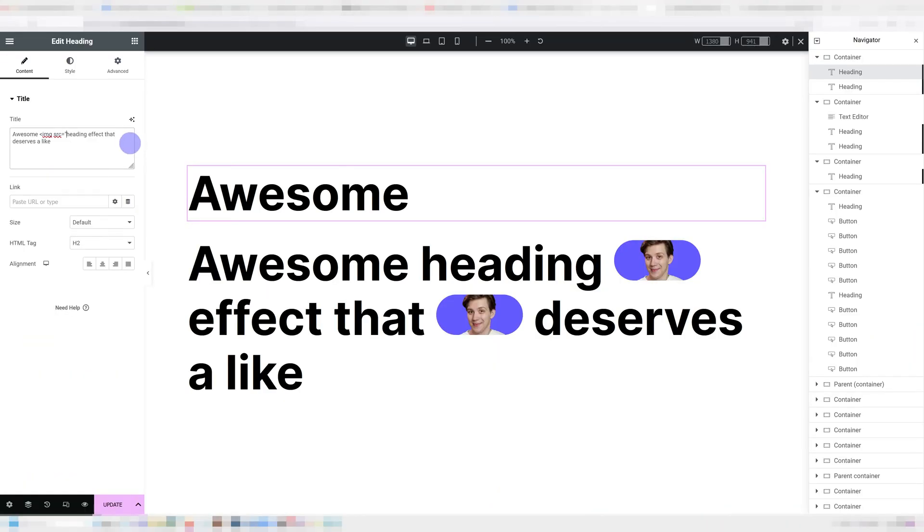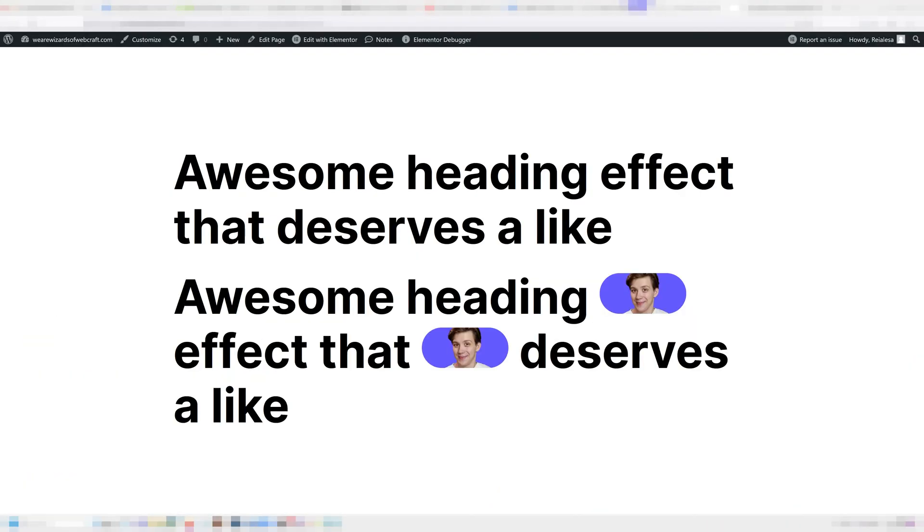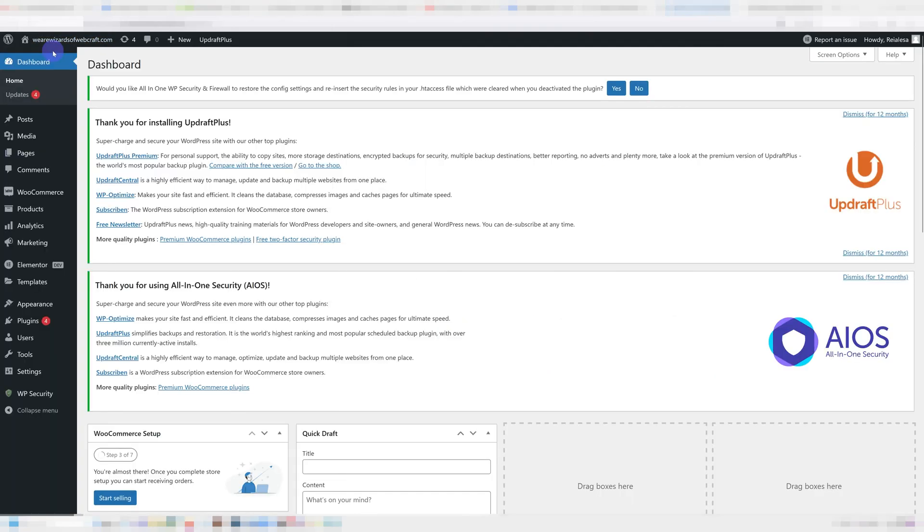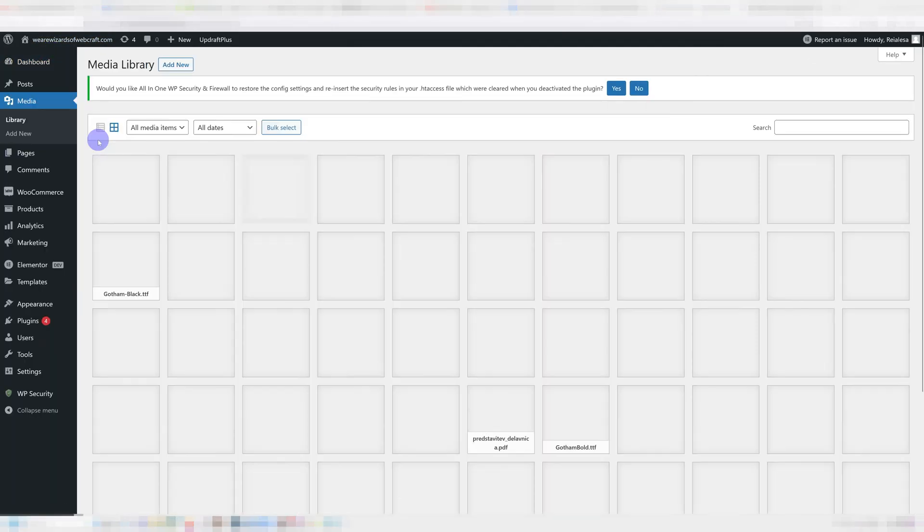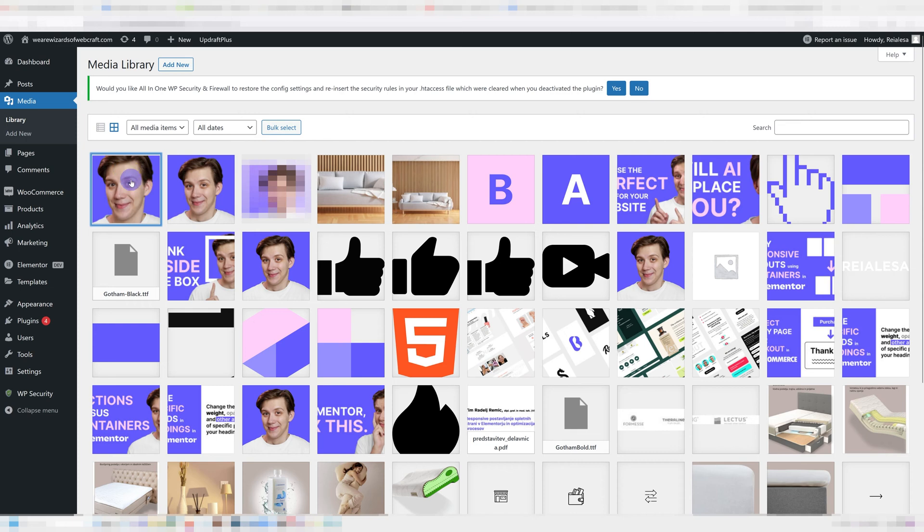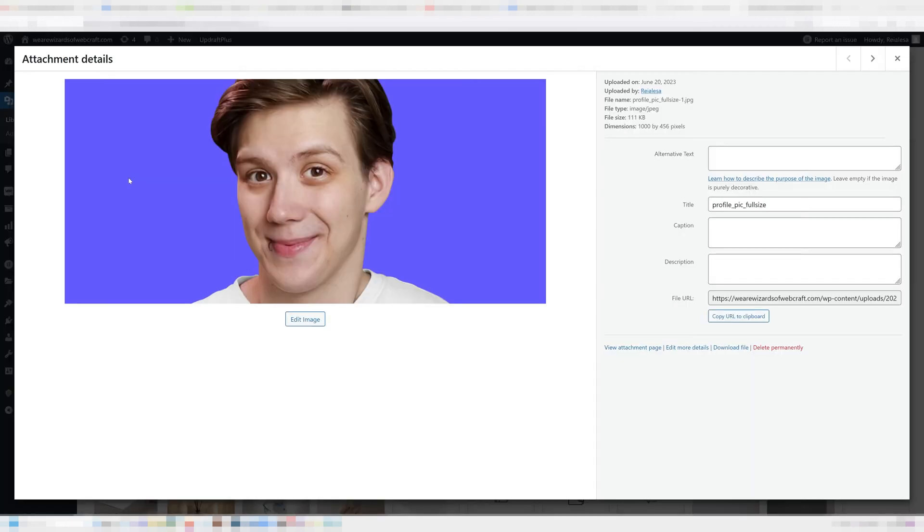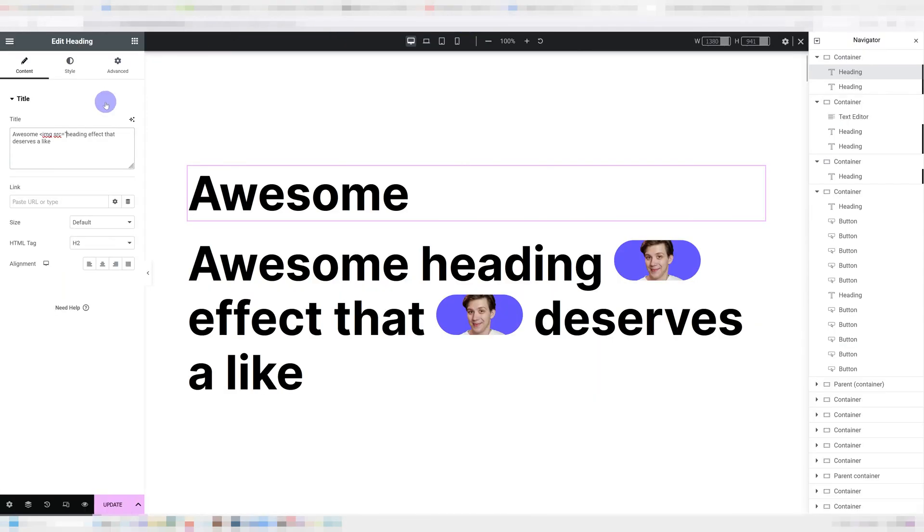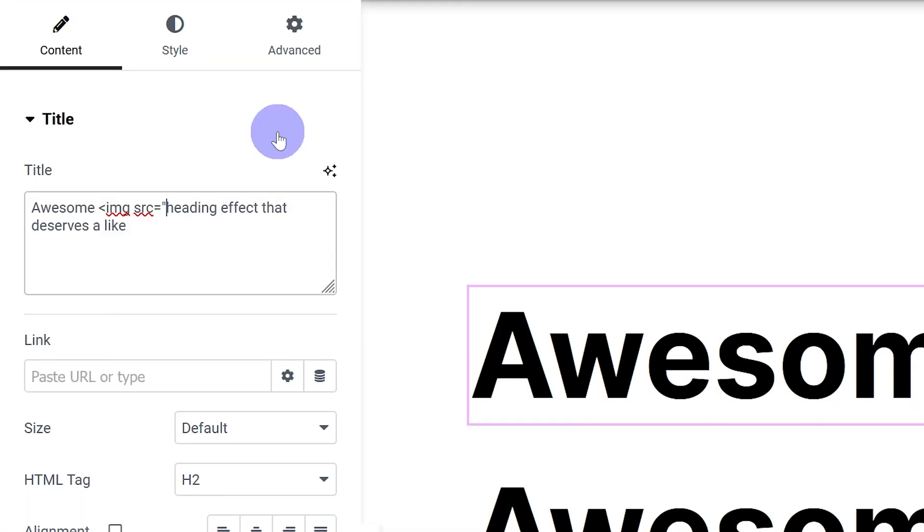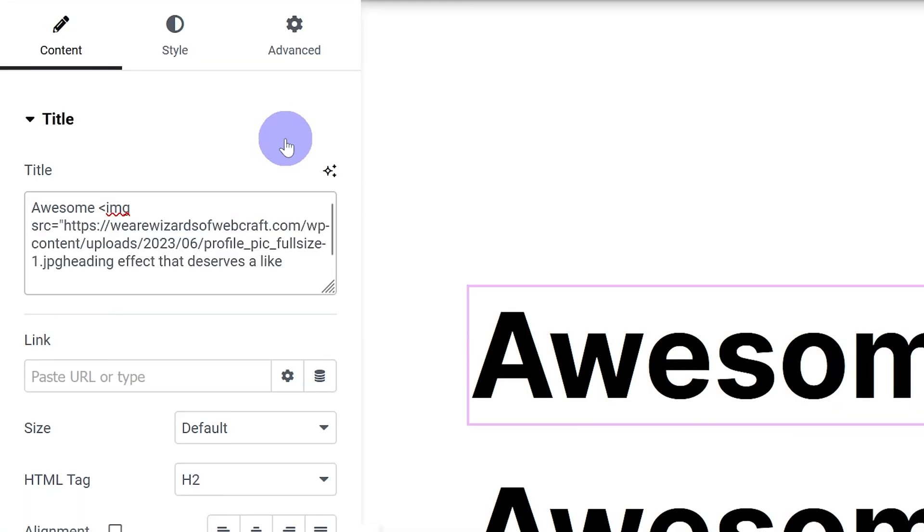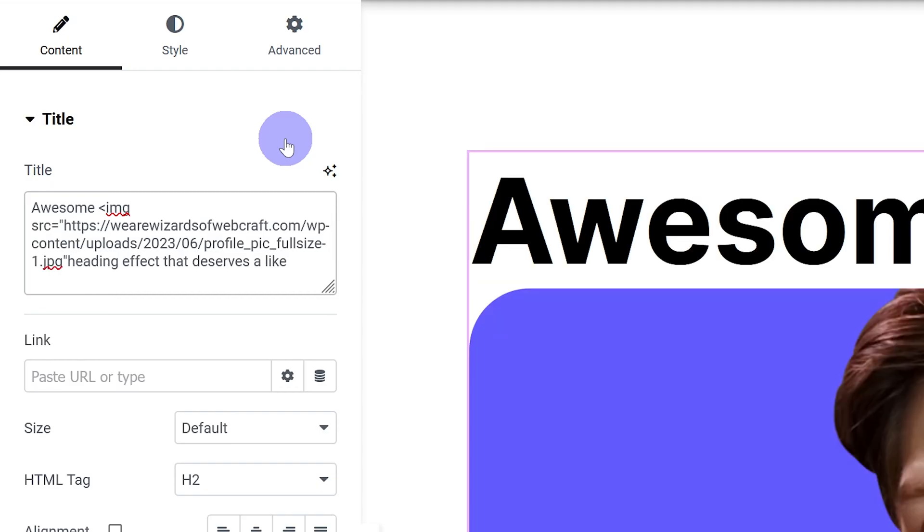The way we find it is by going into our dashboard, going under media, library, then find your image and click on it and then you have your file URL over here, the link. So just copy this and go back and just paste it in. Then we're going to type in quotation marks again and we're going to close the image tag.